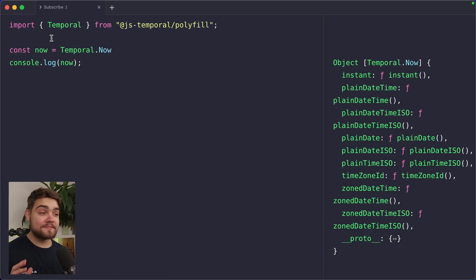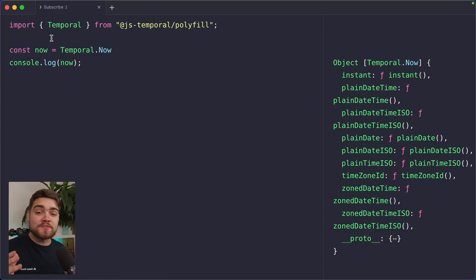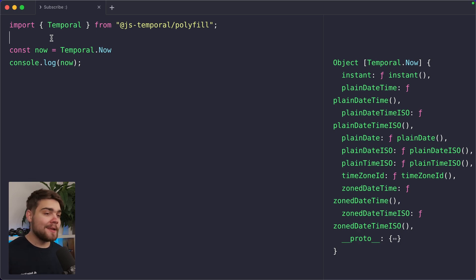I'm talking about the Temporal proposal, which is starting to be shipped in experimental releases of browsers, indicating that it could be ready soon. So let me show you why Temporal is awesome and some of its most powerful features like duration. At the moment I have Temporal polyfilled via a package, but imagine one day this will be a JavaScript global, just like the date object.